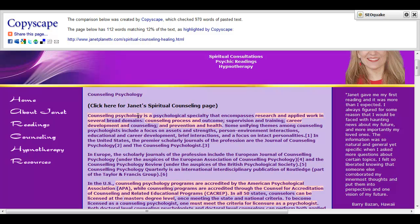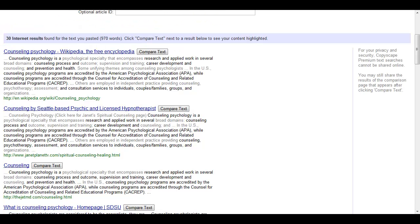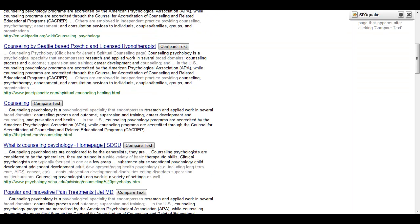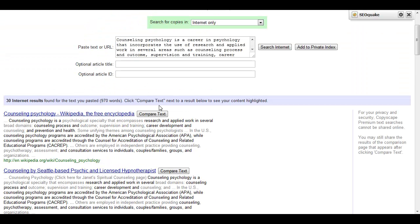Counseling Psychology is a psychological specialty. It really doesn't matter that much. If you can rewrite it, if you can't, it's not a problem.